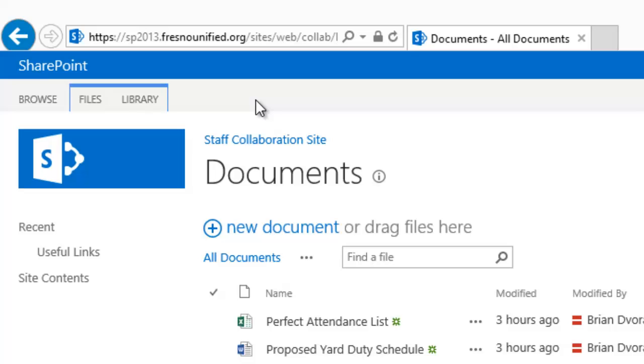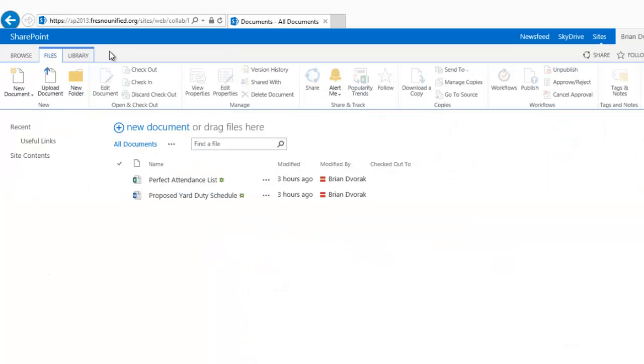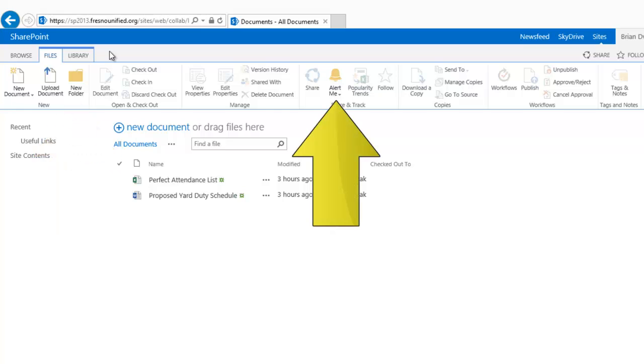Within the Files tab, you will see various commands to work with your files, such as Upload Document, Create New Folder, and Alert Me of Changes.